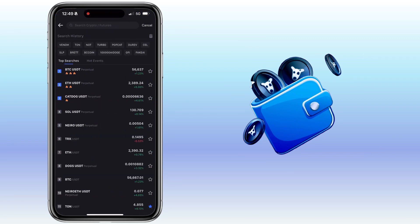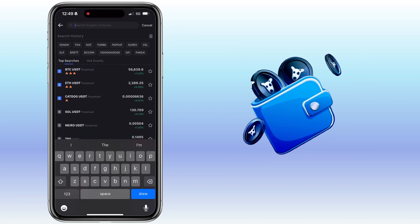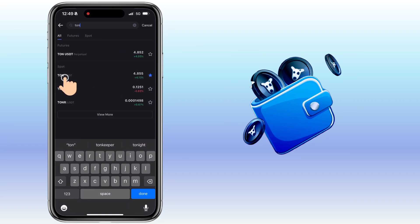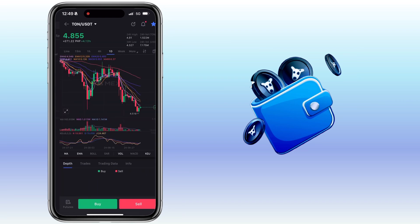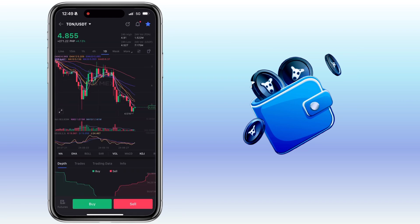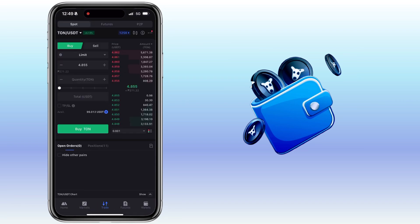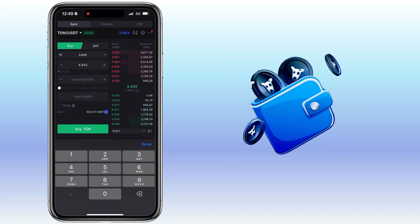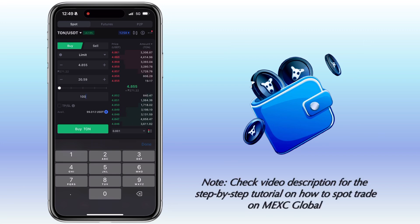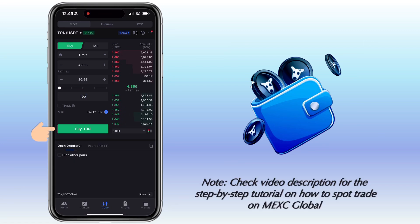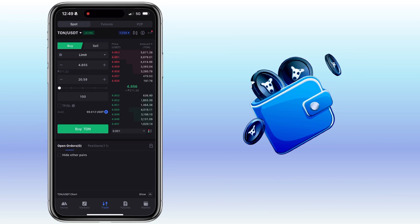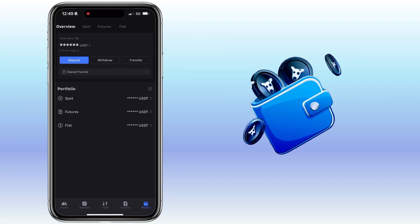Look for TAN/USDT. Tap Buy and make sure you have USDT to do spot trading. Just click the Buy button to proceed. After buying TAN coin, we can now send it over to the Telegram wallet. Let me withdraw my TAN coin.